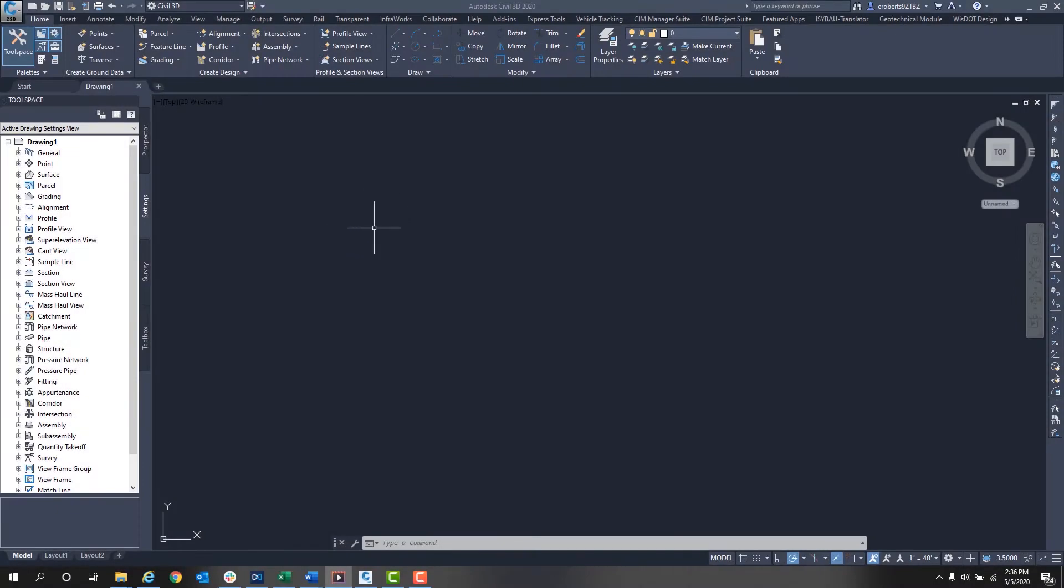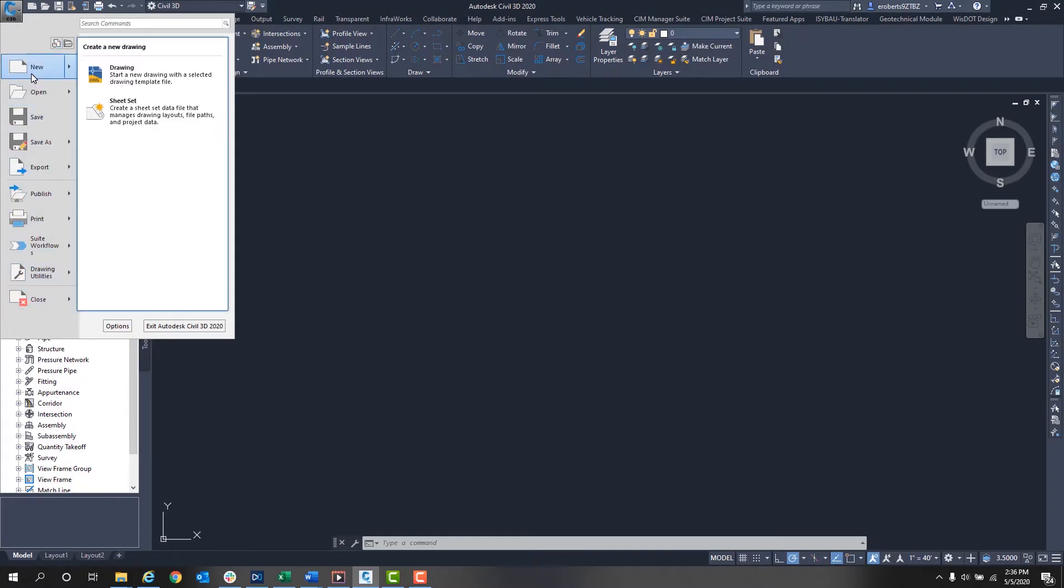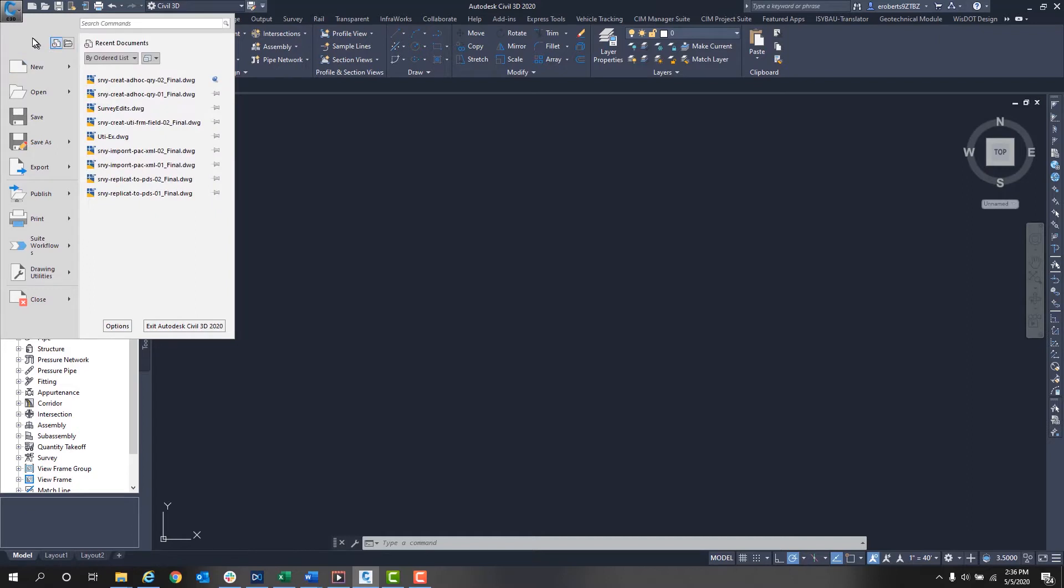Today we're going to go over the applications menu. It's at the top left, the big blue C. If you click it one time, it opens the application menu and shows you different features and functions. If you click it two times, Civil 3D will actually close.